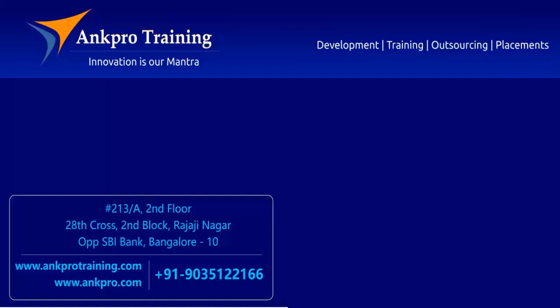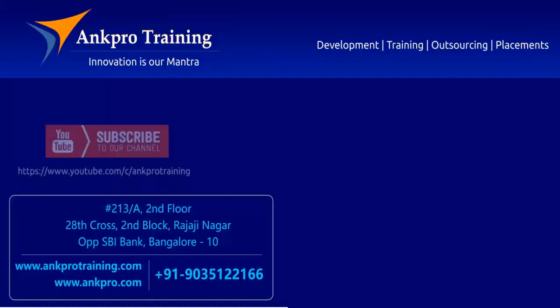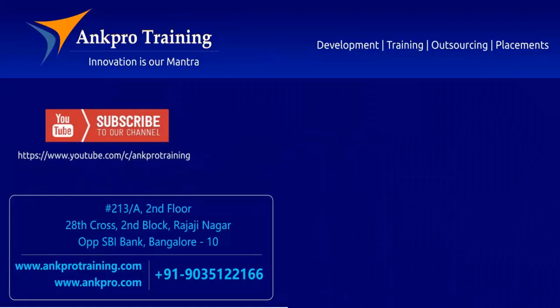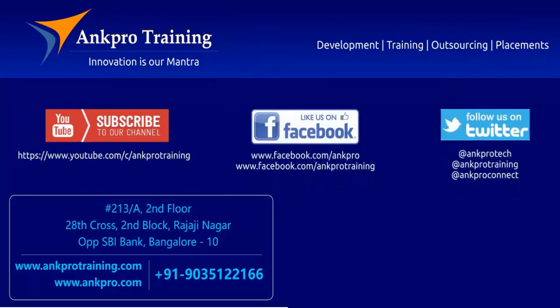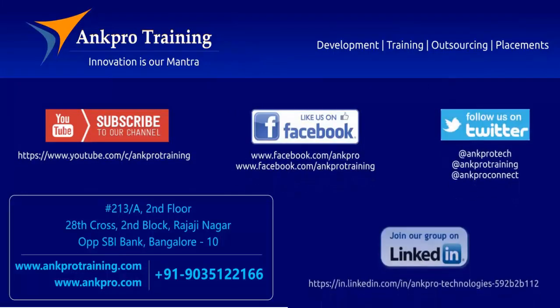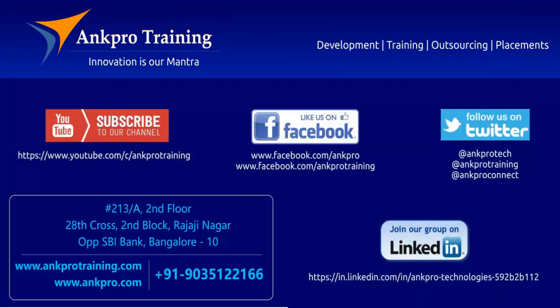Well friends, that's it for the class. Subscribe to our channel on YouTube, like our page on Facebook, follow us on Twitter, and join our group on LinkedIn. Thank you.